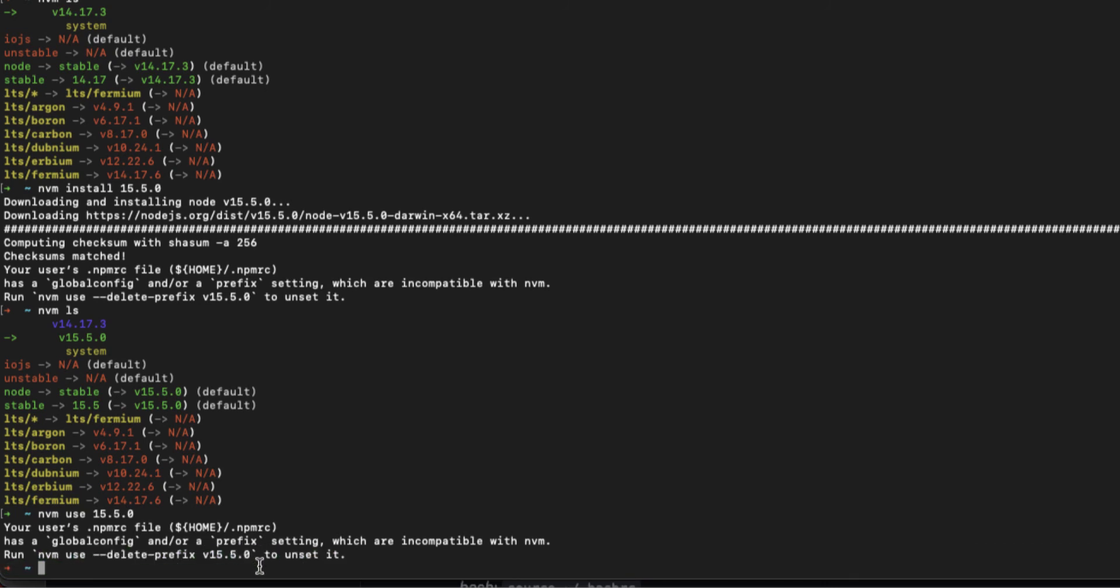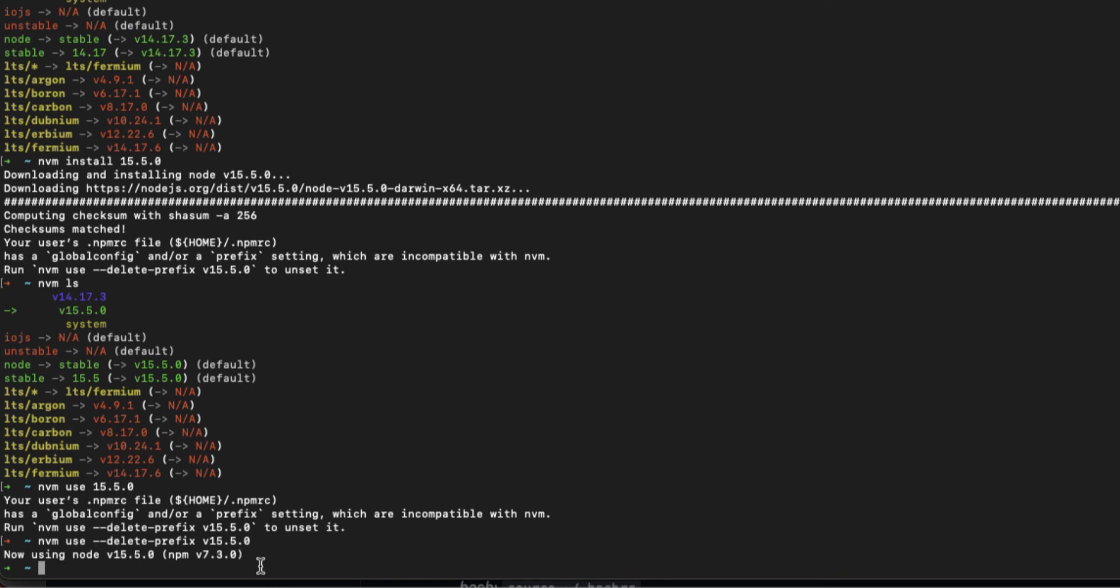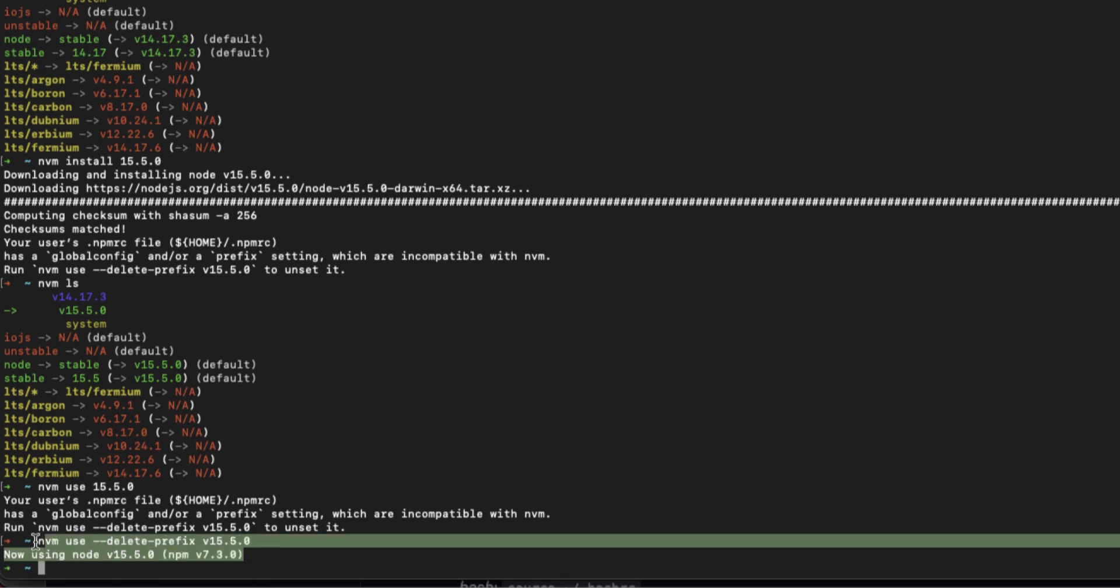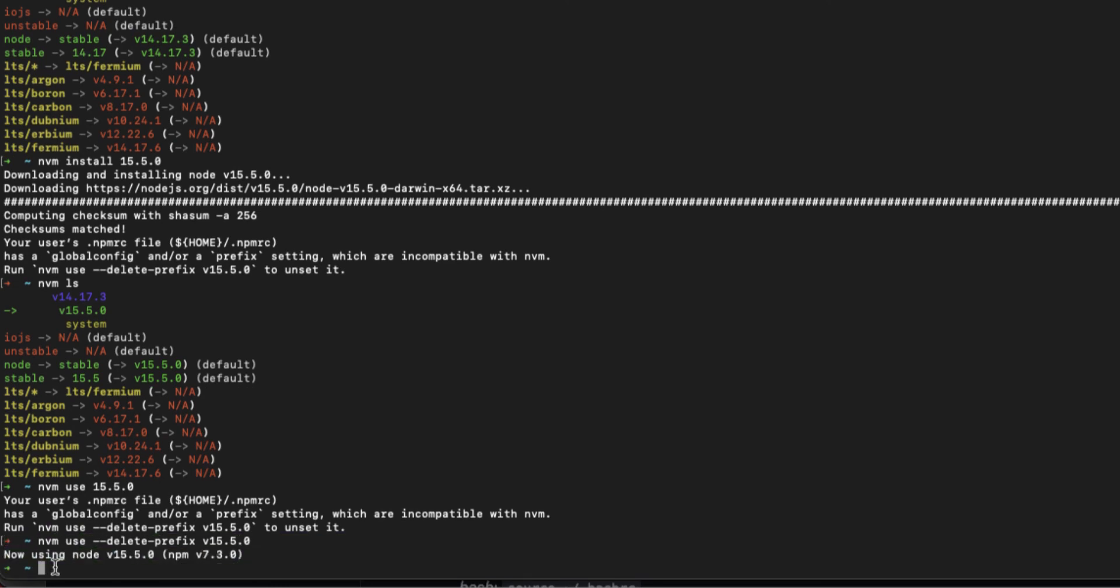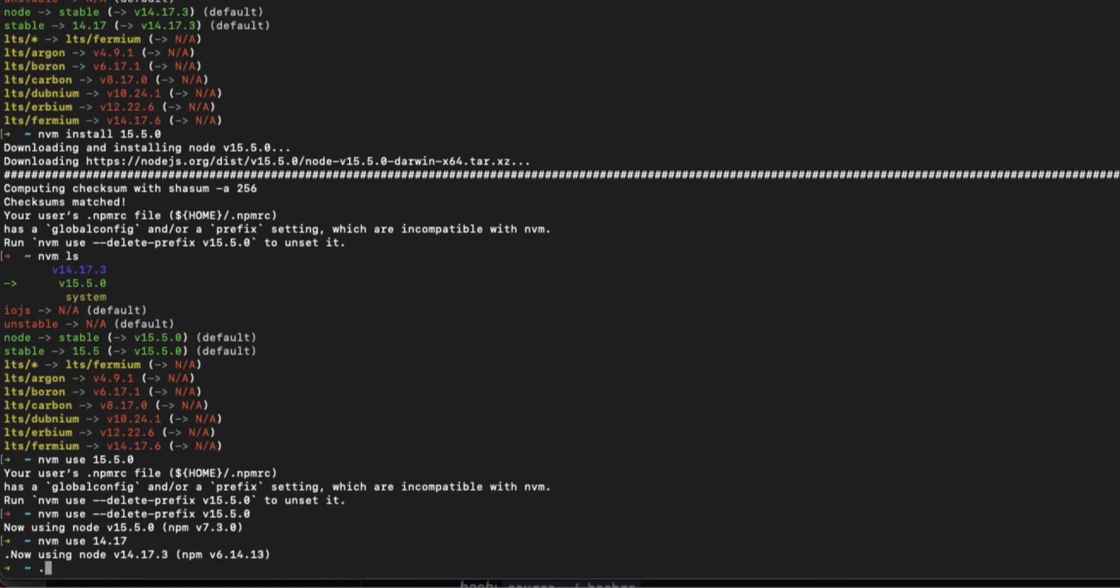We should use this command first. Okay, this is the correct message you should get. Now I'm gonna switch to version 14: nvm use 14.17. That's it. This is really easy, these are really easy steps to switch between node versions in your projects.